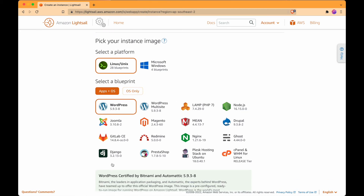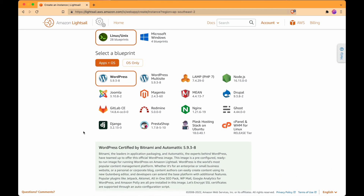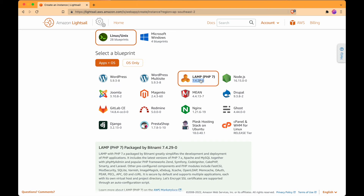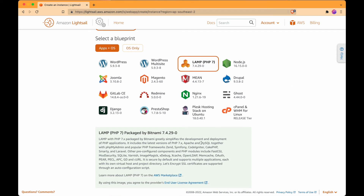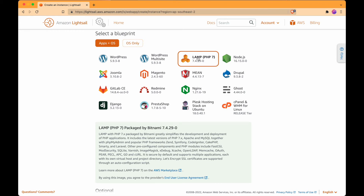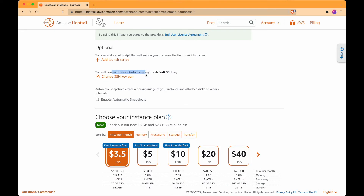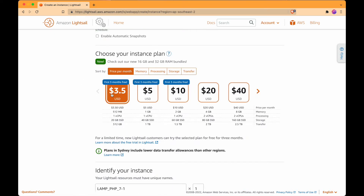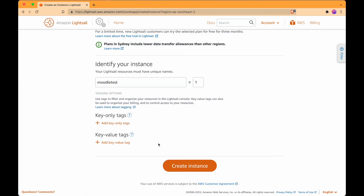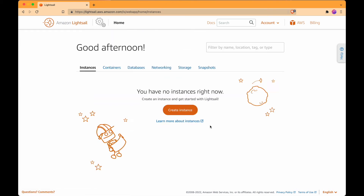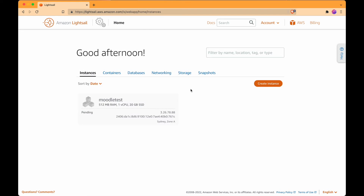Lightsail uses those resources from the normal console but does it all for you in a more simplified way. Let's create an instance - and what's awesome is that we have these blueprints, images that have everything installed already without us having to do much. So whereas before we had to install PHP and stuff, there's this particular image standing out which means we don't have to install PHP, MySQL, and Apache - this image does it out of the box. Choose that, leave the SSH key as default, pick whatever plan you want - I'll just choose the cheapest one - name it, and start the instance.